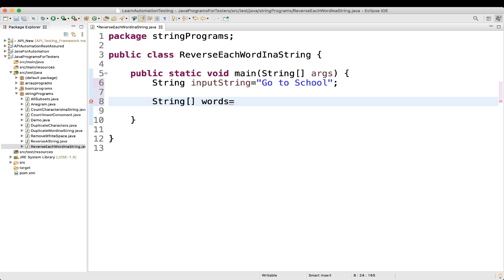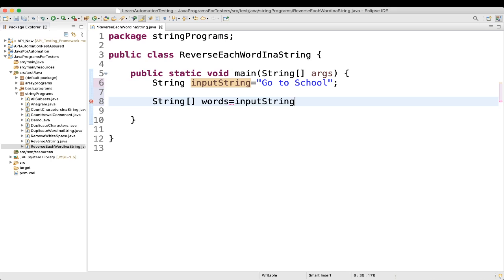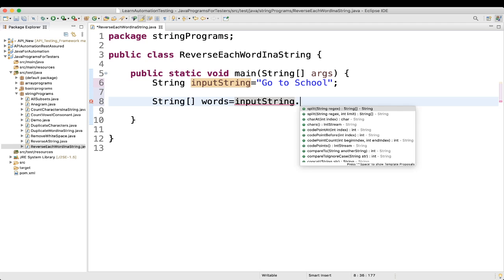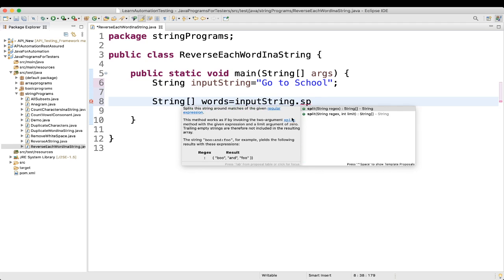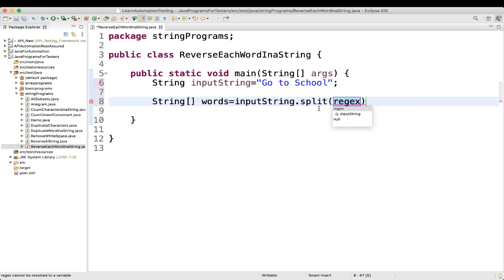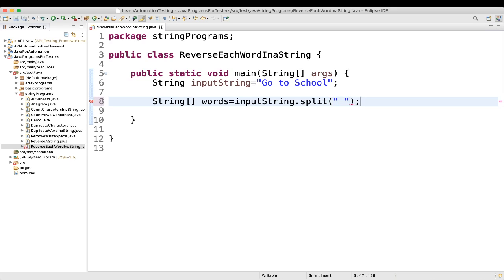We will assign the words array using the inbuilt split method: words = inputString.split(" "). Where there is a space, it will split the string into individual words.